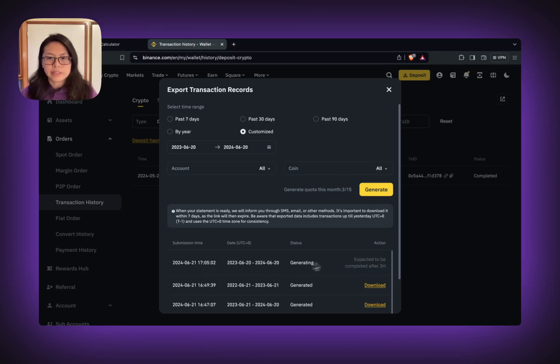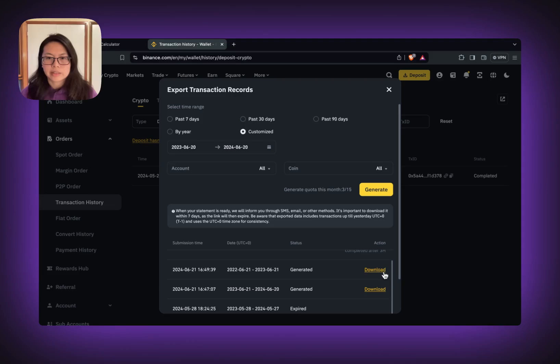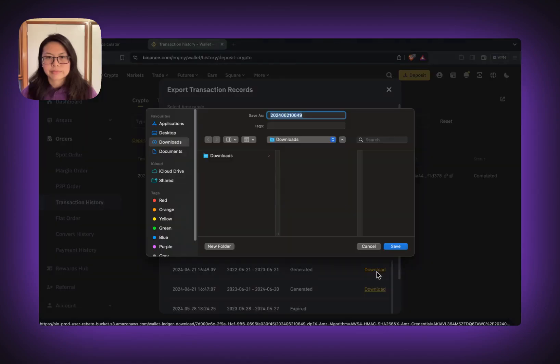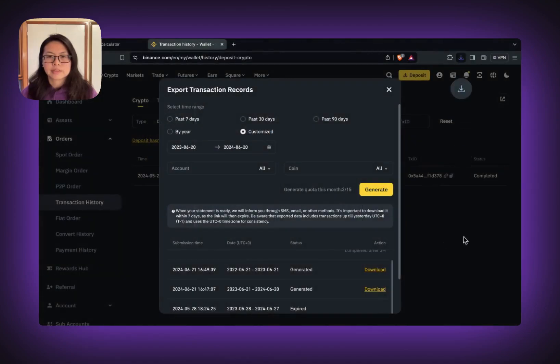Once it's ready, you can click download the CSV. Save the file.